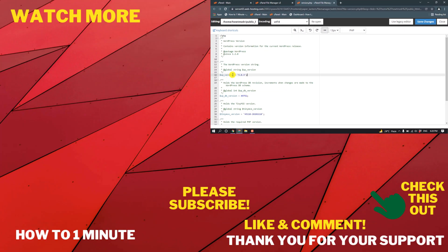If you want to see more WordPress videos, please check the links in descriptions. If this video helped you, give a thumbs up and please consider subscribing to my channel How to 1 Minute. Thank you so much for watching.